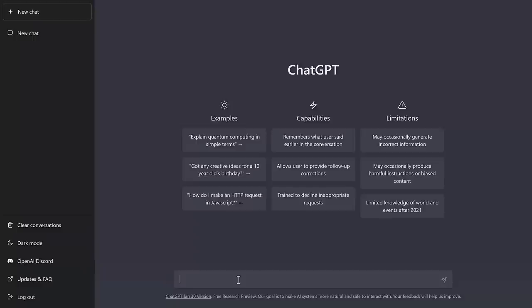We're going to ask it 10 different game development related questions. I'm going to give you my thought on what the answer should be, and then we'll see how well it matches up. Now we're also going to probably get a lot of technical issues, it's very problematic at this point in time, so bear with me if that happens.